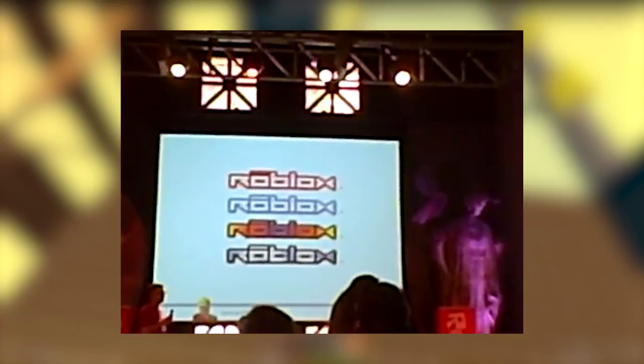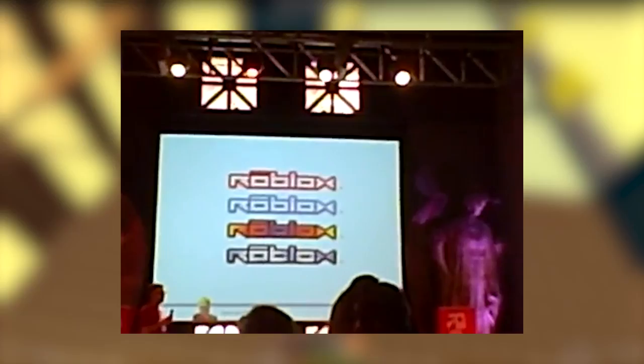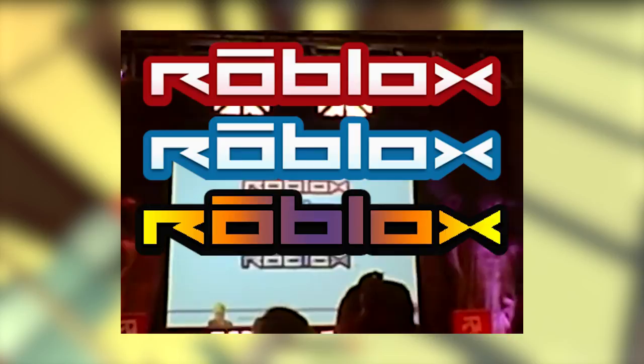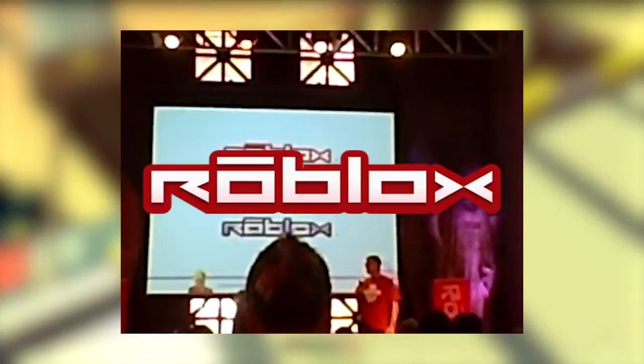Logo Colors. Shown at Roblox Rally 2011, there were four different versions of the 2004 Roblox logo. These include red, blue, an orange, yellow, and purple gradient, and a metallic color, but as you all know, the red and white one was the one that was chosen.